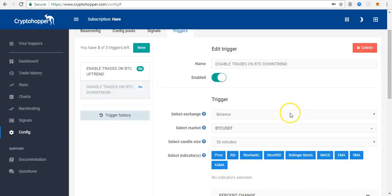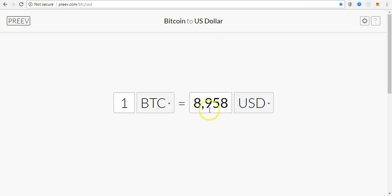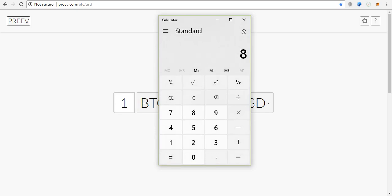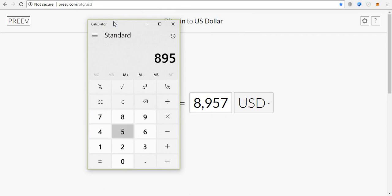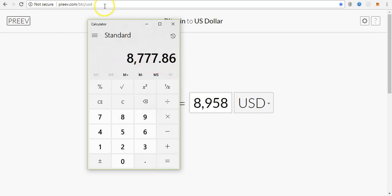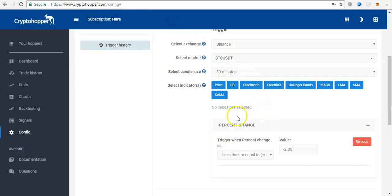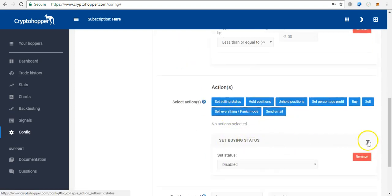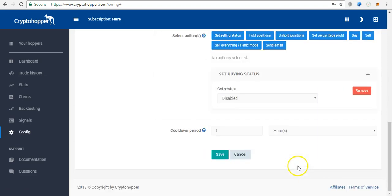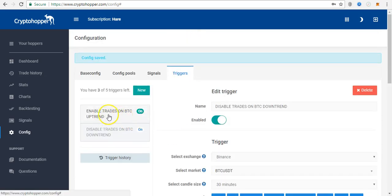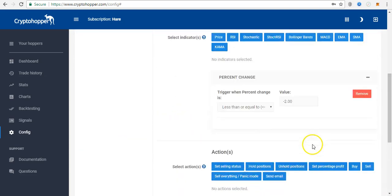The cooldown period means after one hour it checks the status of the market again. If BTC has gone up by two percent, it will enable the 'enable trades on BTC uptrend' trigger. You save these settings and that's all about the triggers. At every point in time I check my settings based on market conditions.